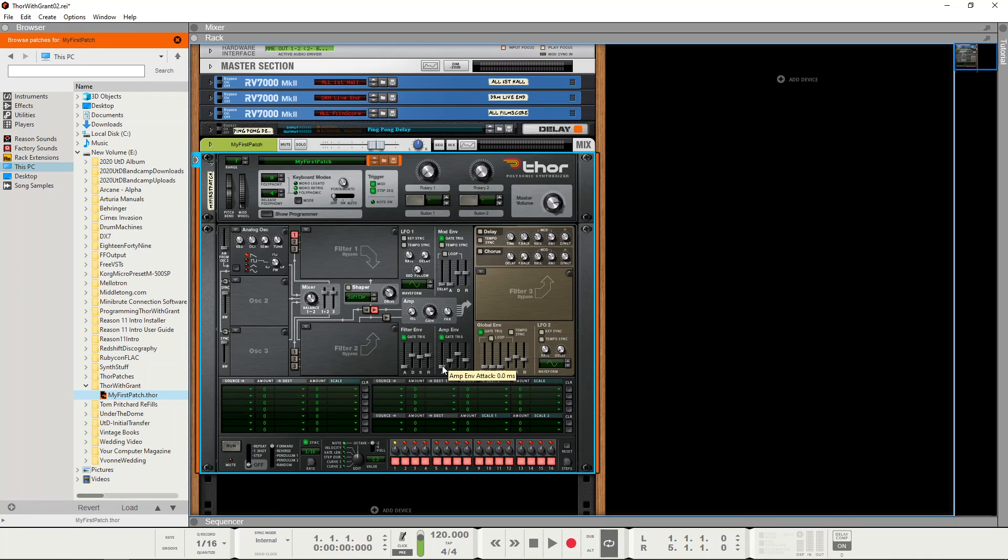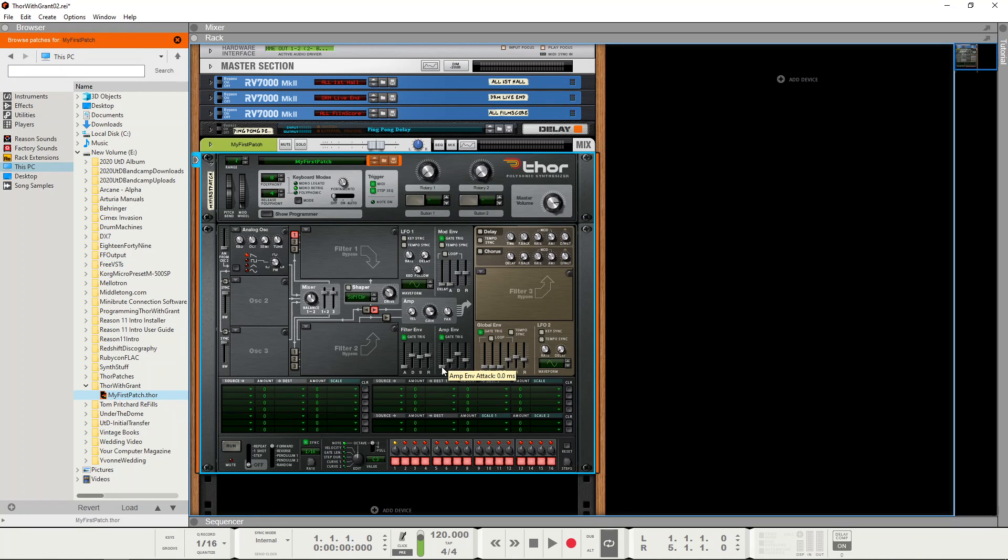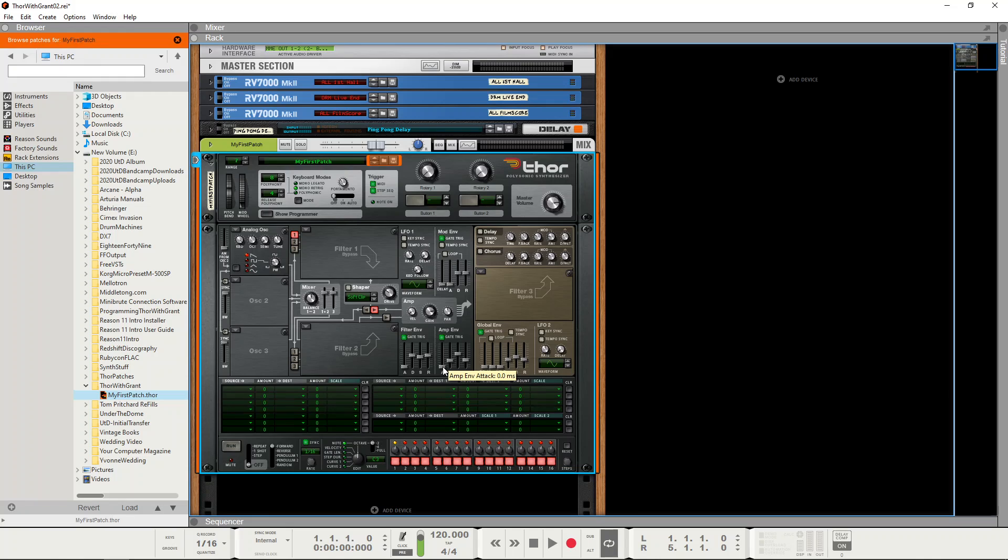Now all of the ADSR parameters are very interactive with each other. So instead of jumping between them with the mouse, it's quite nice to assign a MIDI controller to each of the parameters in turn.